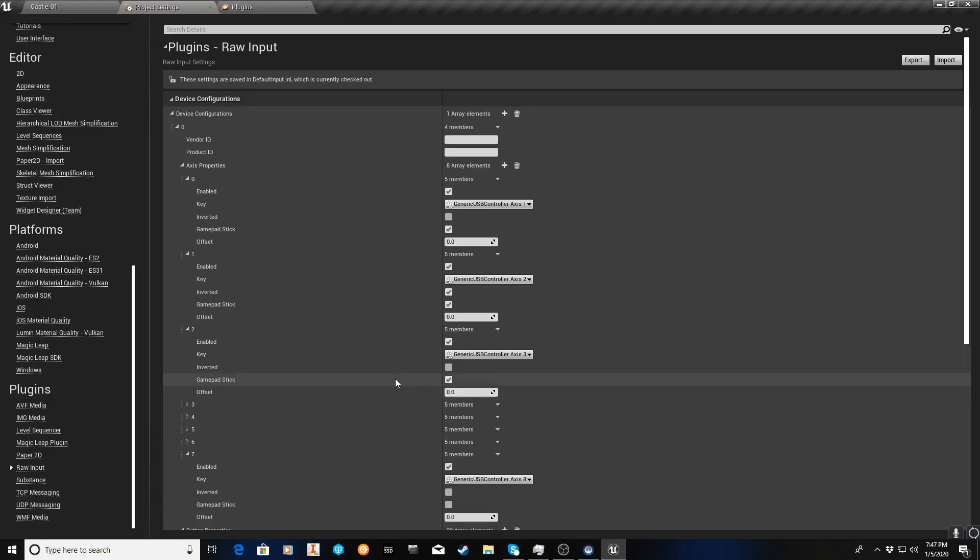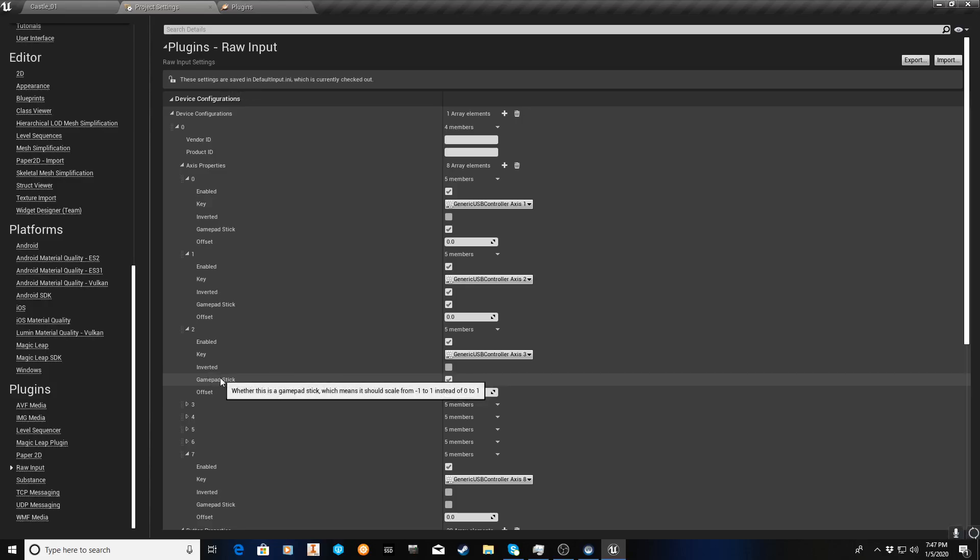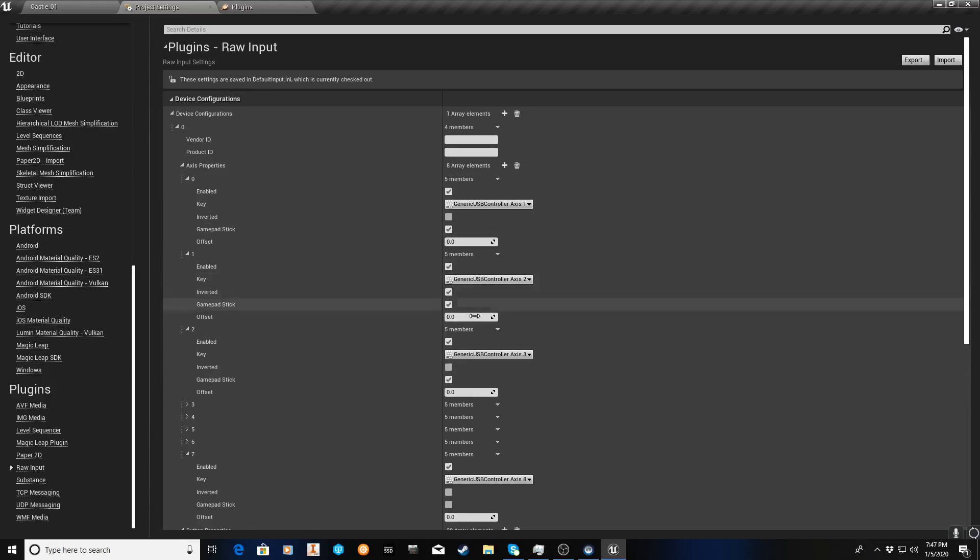But, and by the way, this gamepad stick option is new, it wasn't in 4.22, it's available in 4.24. I don't know about 2.3, but I'm just saying that in 4.22, this was not available, this option. So, now that we've assigned, because I'm just going to use the two axes from the joystick right now, we've assigned what we want.